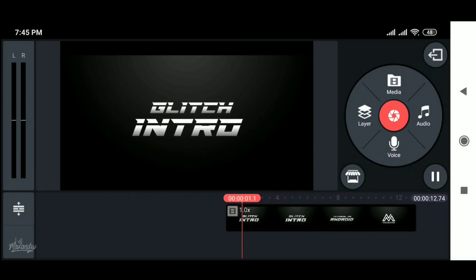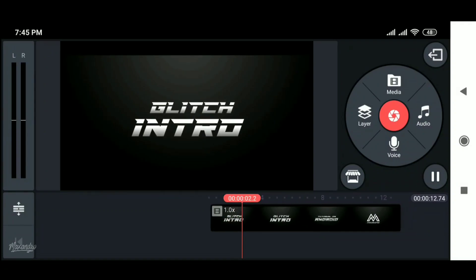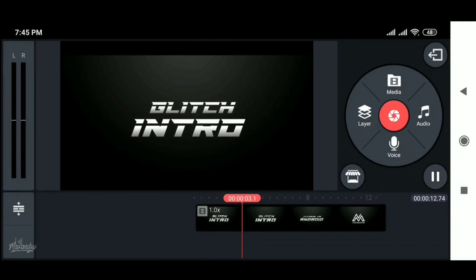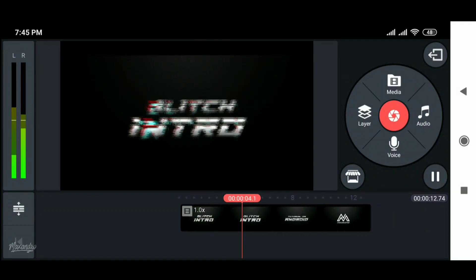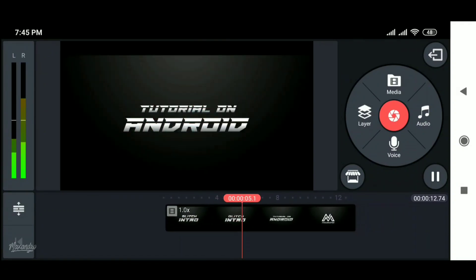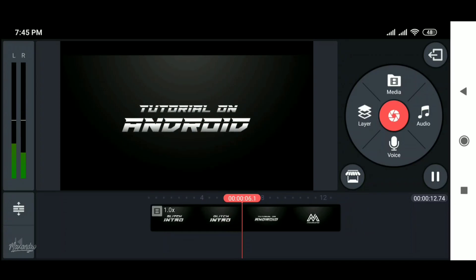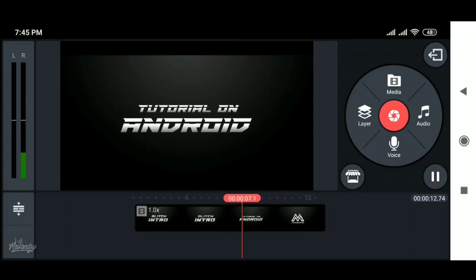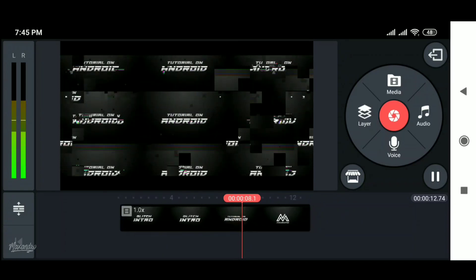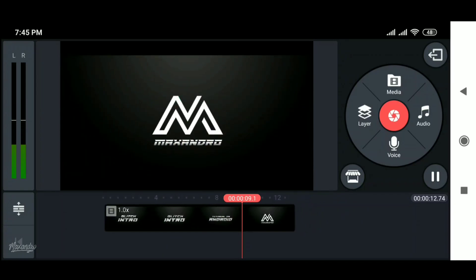Hey guys, it's Maxandro, back with another brand new video. In this video, I'm gonna teach you how you can make this glitch intro on Android, which will look like this.